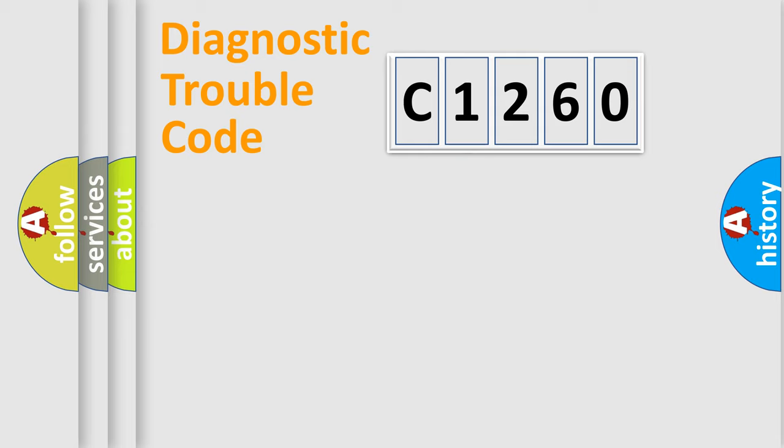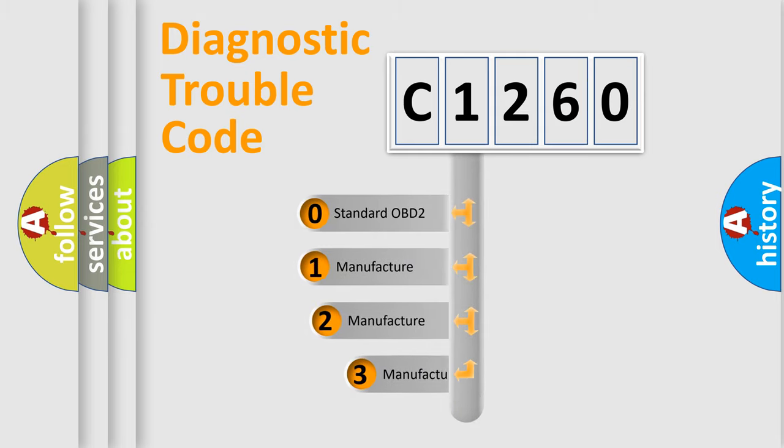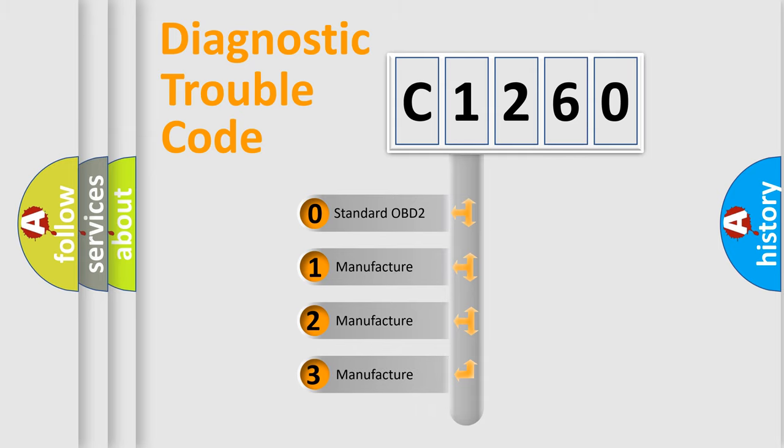Powertrain, Body, Chassis, Network. This distribution is defined in the first character code.